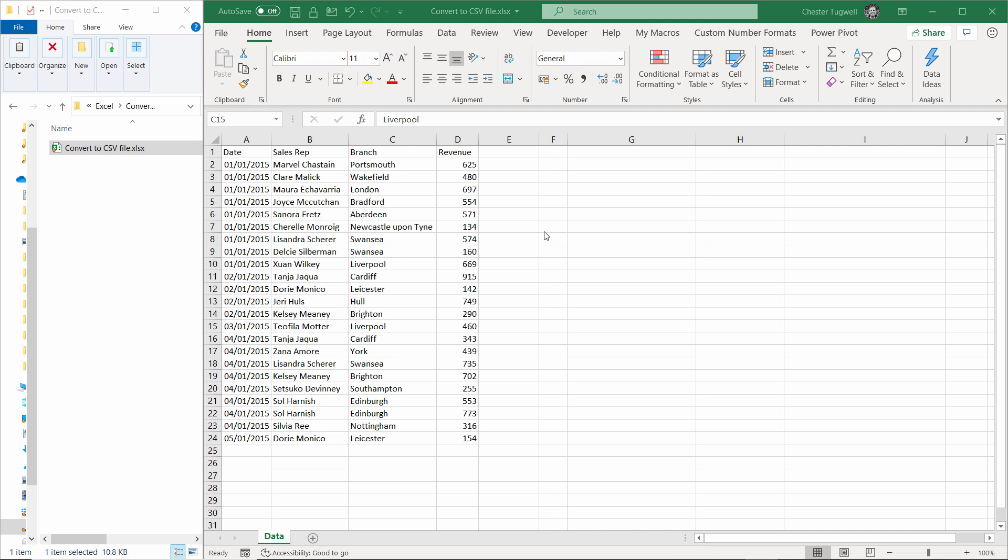It will actually allow you to retain the original Excel file but you'll have an additional file with the same data in CSV format. I'm currently in Excel 365 and the interface is slightly different to older versions of Excel, so I'll also show you how to do this in Excel 2010.